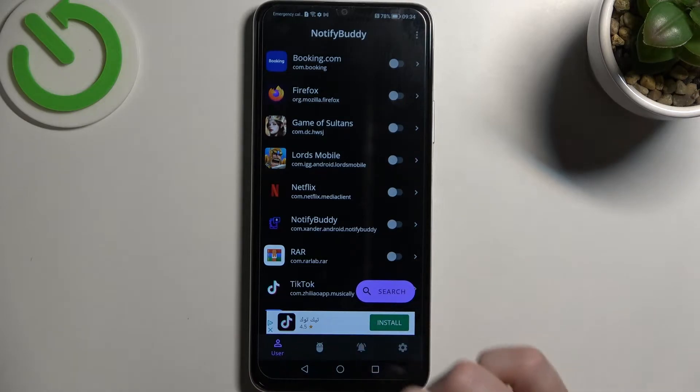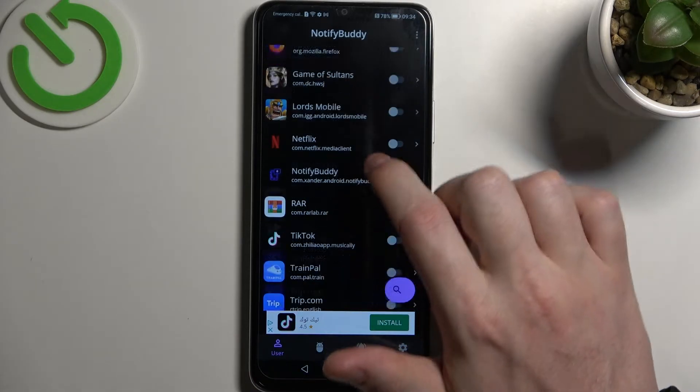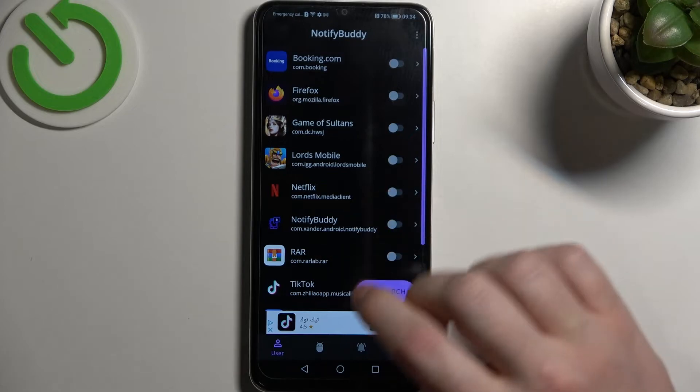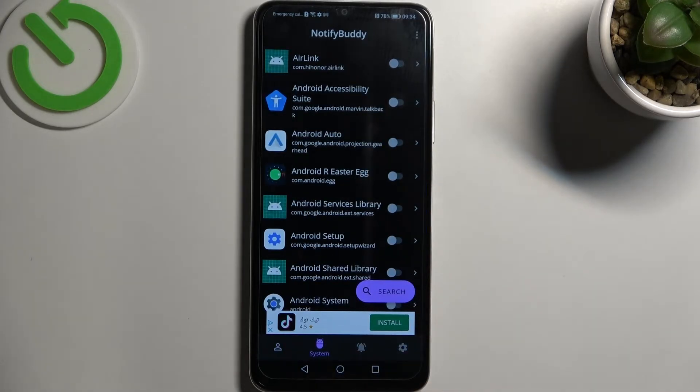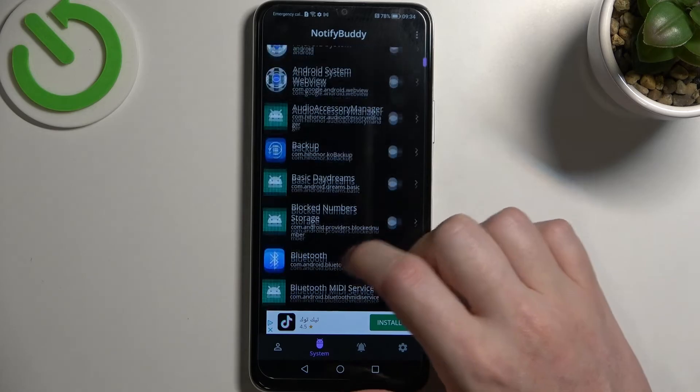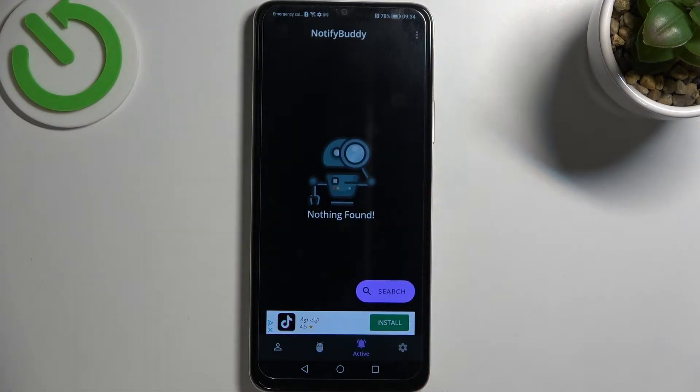So there's four tabs down here. User, in which you can pick any apps to allow for custom LED lamp notifications. System, where all system bound apps are located. In Active, you can find all apps that you've just activated.